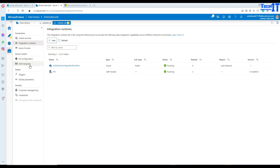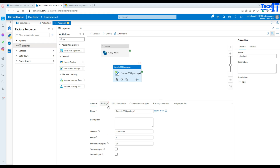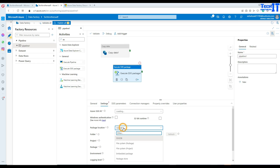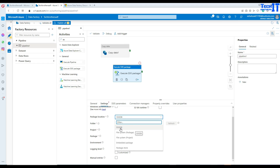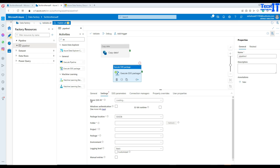In the ADF pipeline, the Execute SSIS Package activity lets you specify which IR to use, and then you tell it the location of your packages — that can be SSISDB on Azure SQL DB, your managed SQL instance, a file system, an Azure VM file share, packages deployed to blob storage, packages embedded in Data Factory, or packages stored in MSDB on a package store. All of these will run using the Azure SSIS IR.